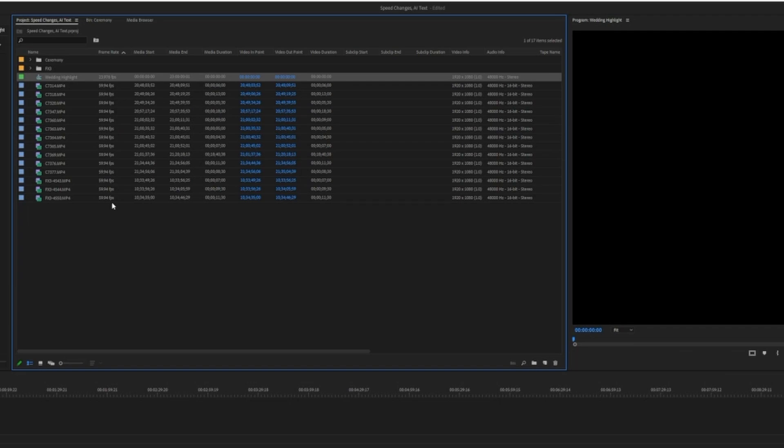We're going to change these clips so that they automatically play in a nice buttery smooth slow motion by changing the frame rate from 60 frames a second to 24 frames a second. And this is called interpreting footage. Here's how we do it.